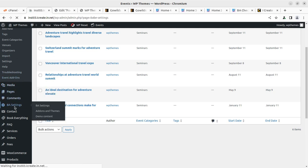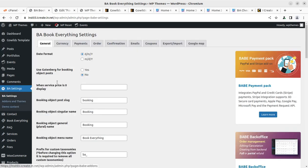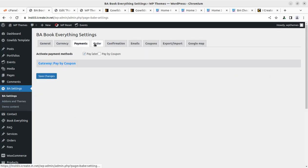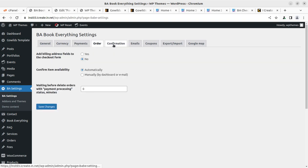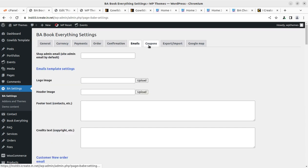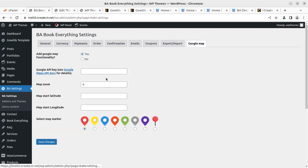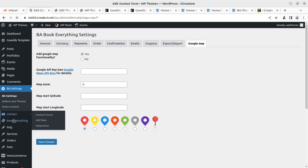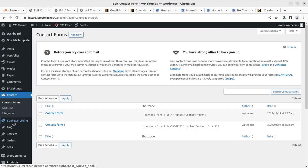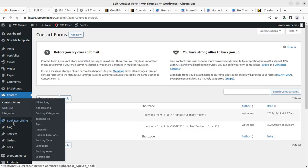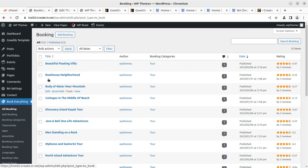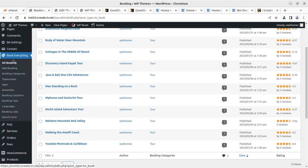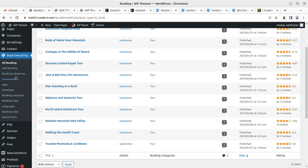Next, I can see BA Setting. This is for Booking, Book All Settings, for booking functionality. You can set the currency, payments like PayPal is here, and pay later option is also your order confirmation, emails, coupons, and Google Map. You can configure all things. This is very important. Contact form setting is here, and book everything is separately available here as well.